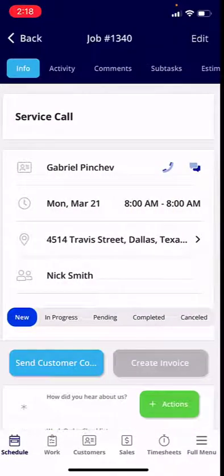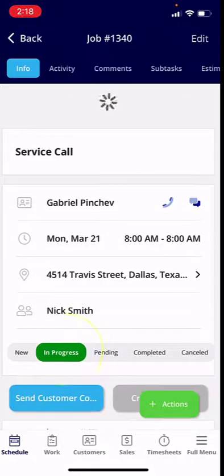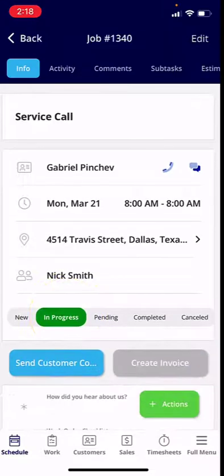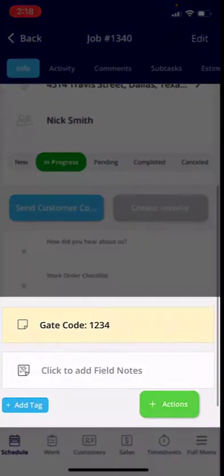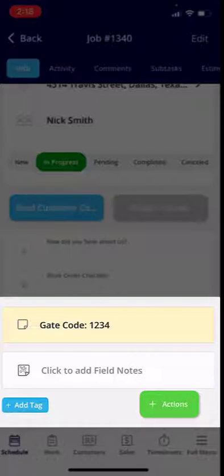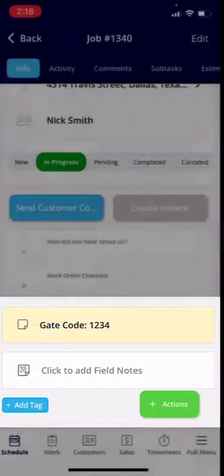Once you've arrived, I'm going to go ahead and let my team know that this job is now in progress. Once you've selected in progress, you can see the gate code — 1234 — and you can include notes right here.